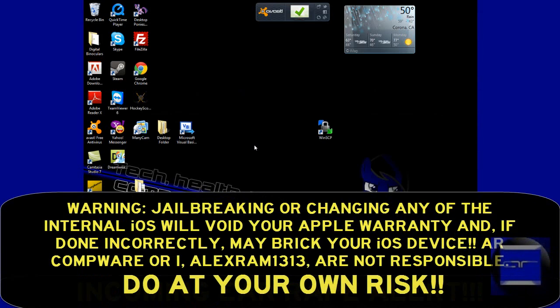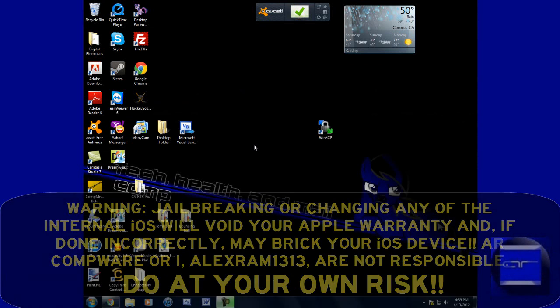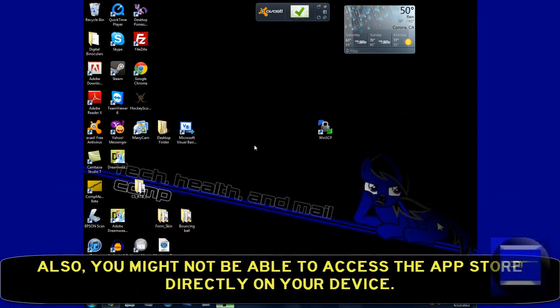Hello everybody, it's me, AlanCRAM1313. Today I'm going to show you how to fake your iOS firmware version.